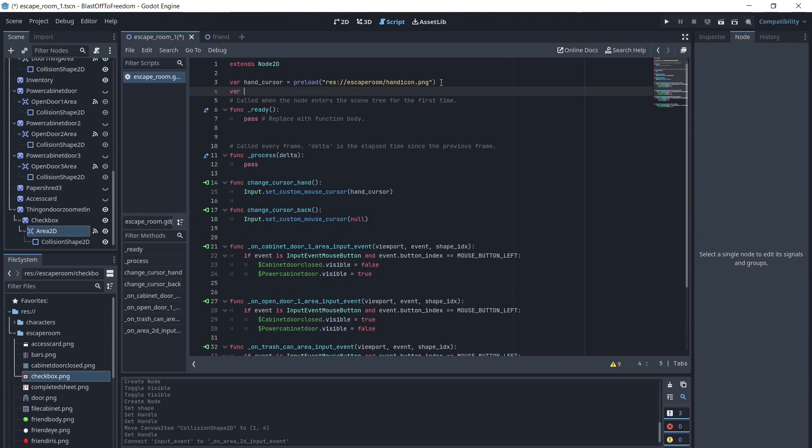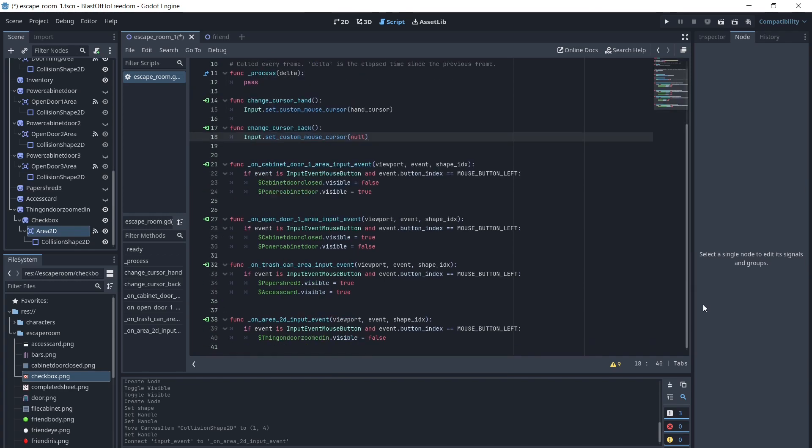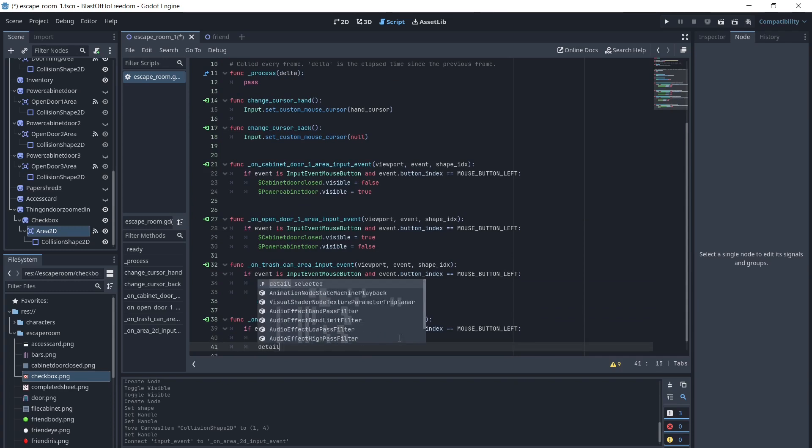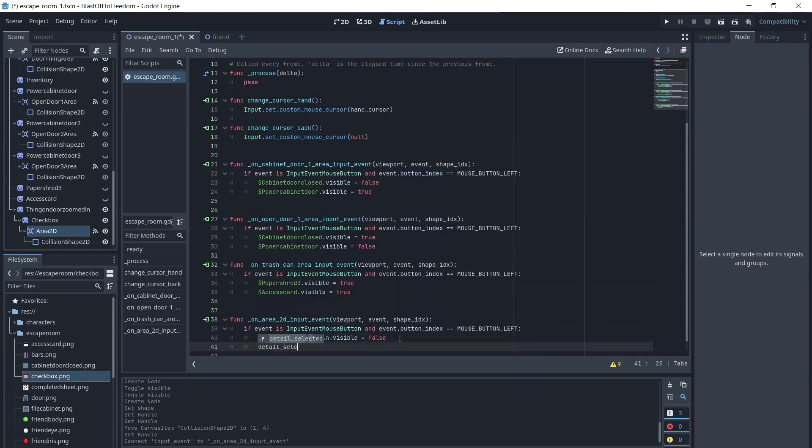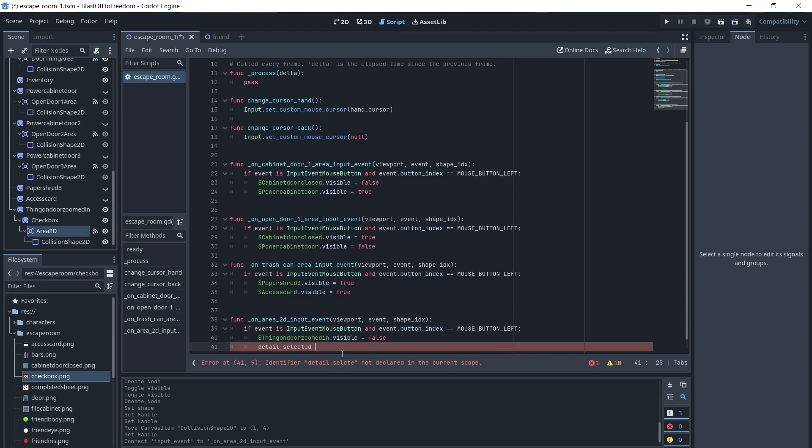So we will add a variable, detailSelected, and set it to false. When the door is selected, we will make detailSelected true. When the checkmark is selected, we will make it false.